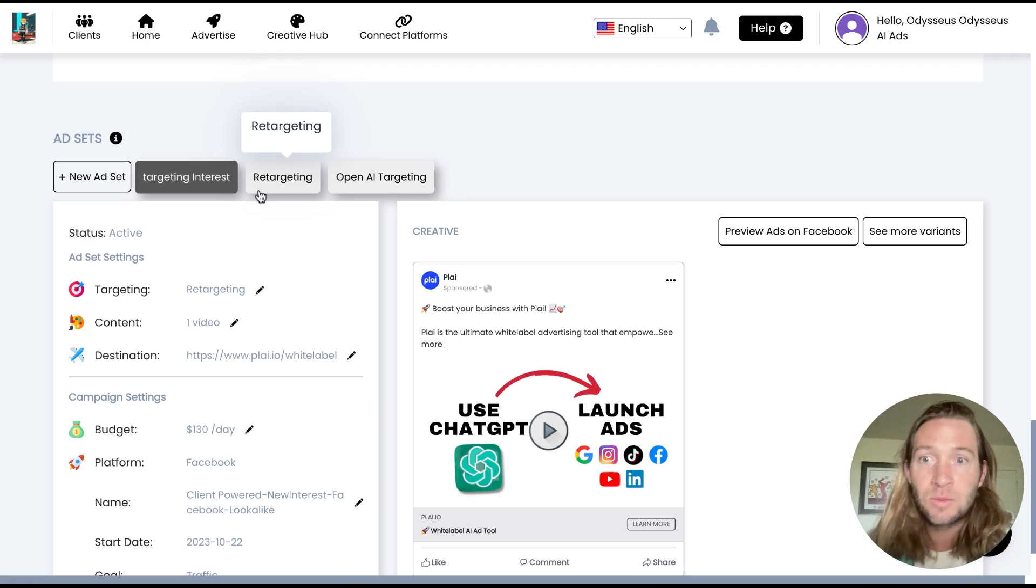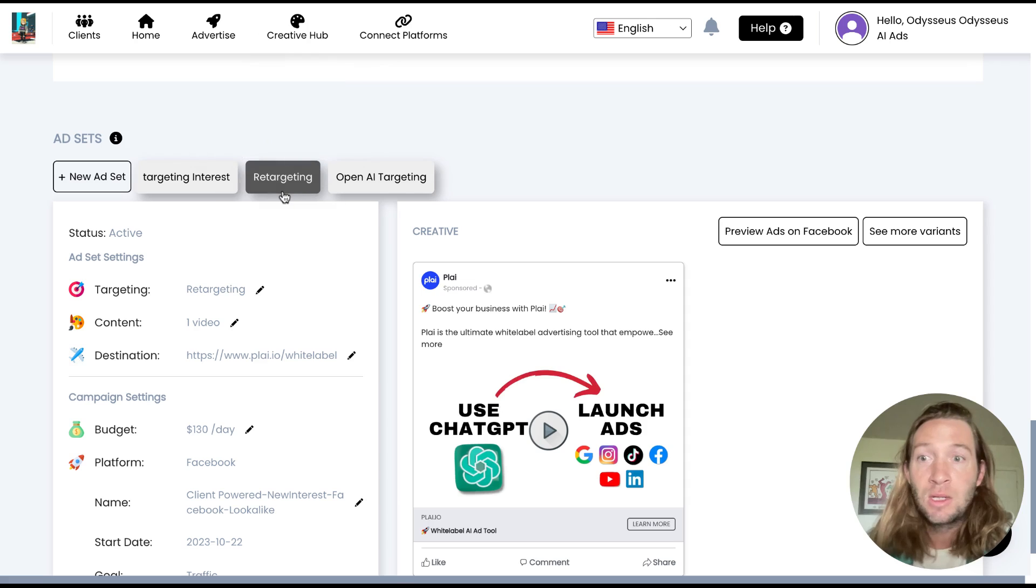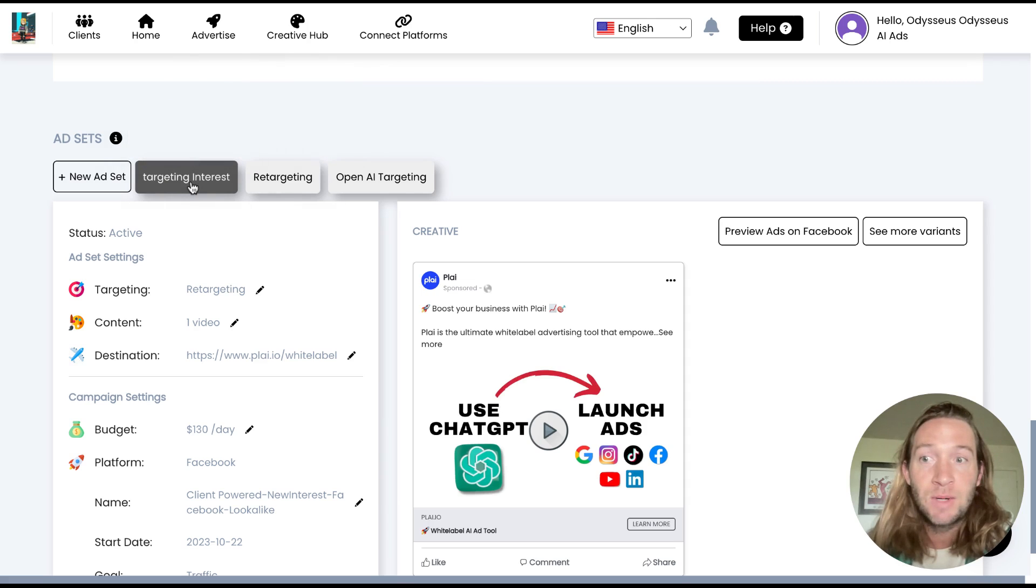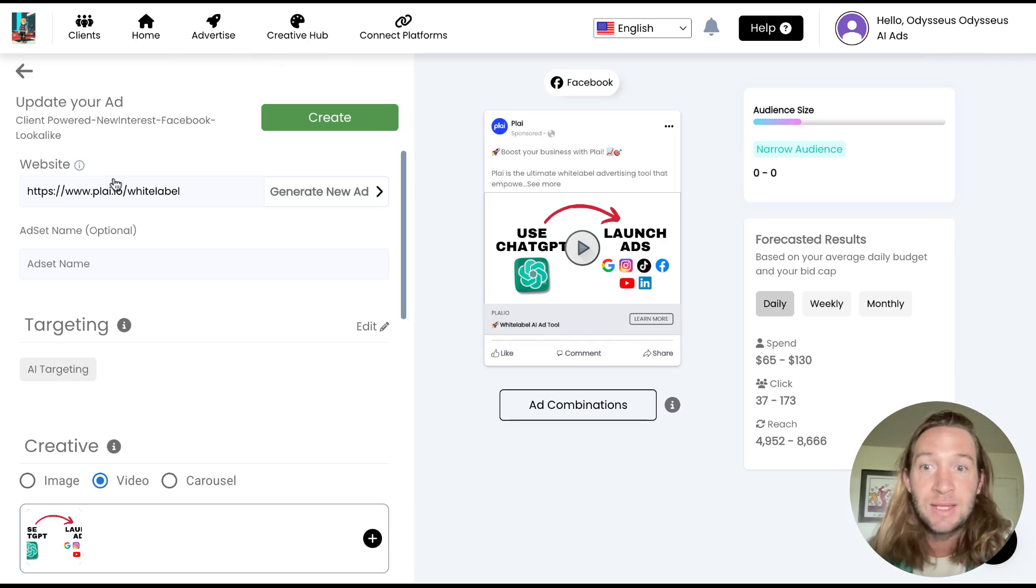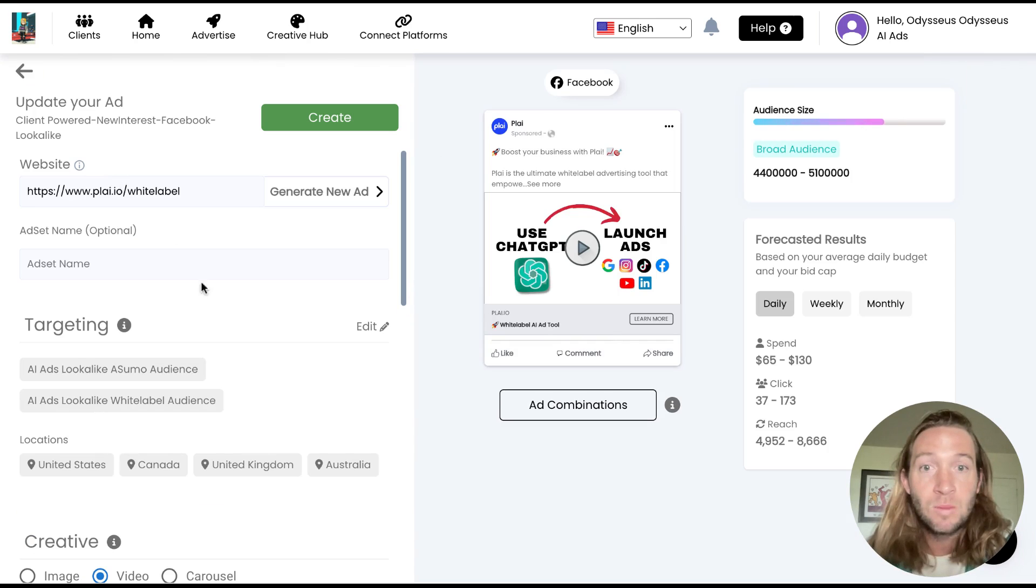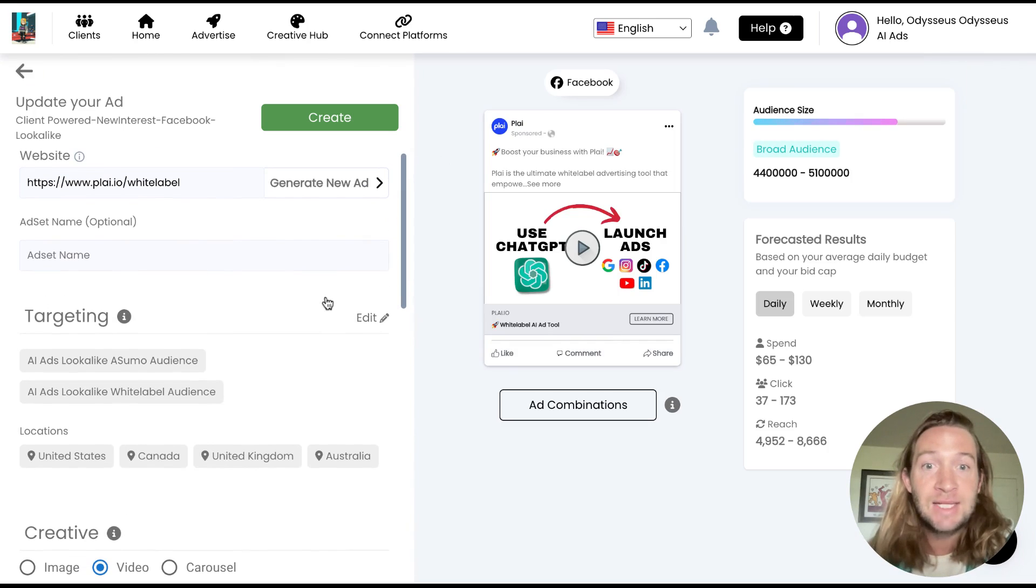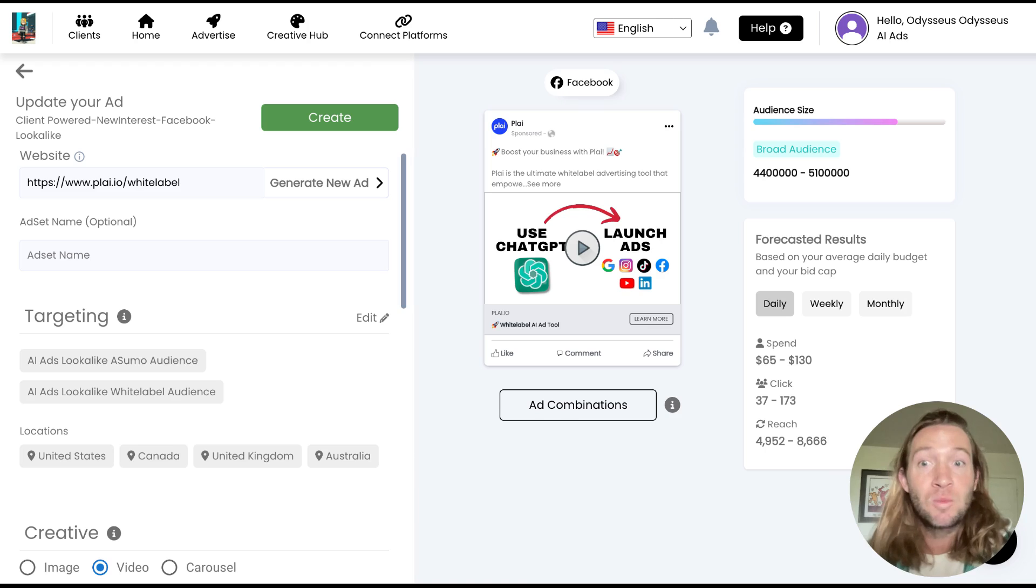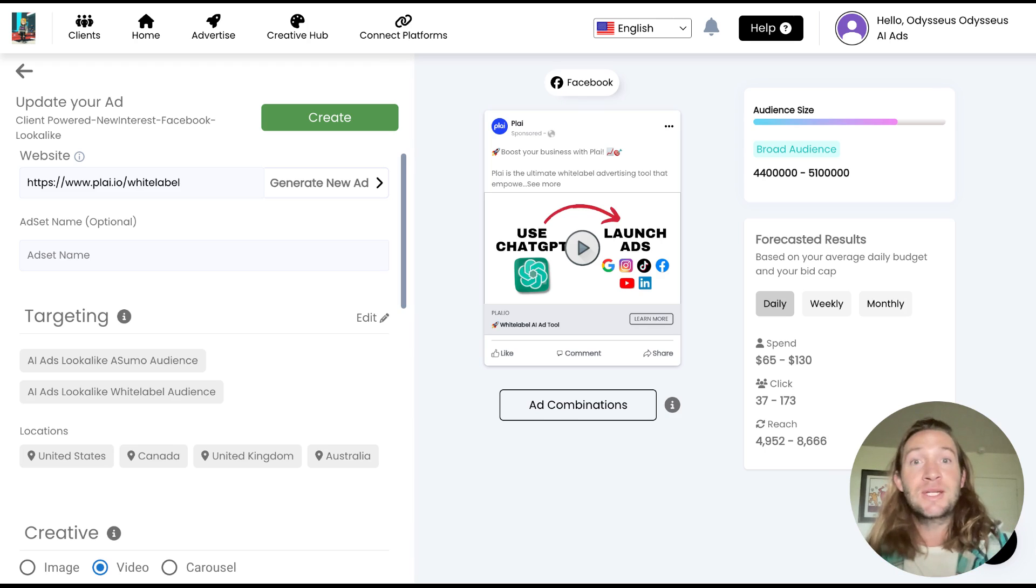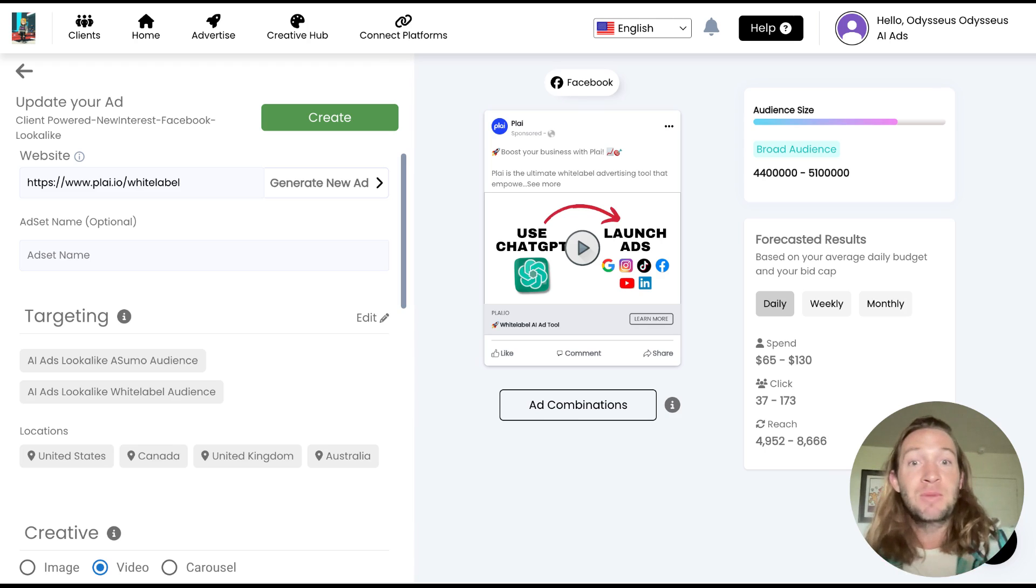So how this works is that when you first launch your campaign, you'll have one ad set right here and you can just tap add new ad set. When you do that, the entire ad set from your campaign that you just launched will be duplicated. We just do this to help create a very pure A-B test.